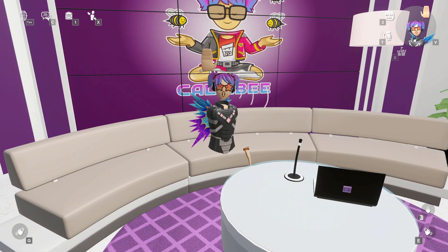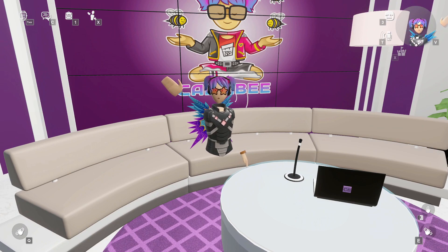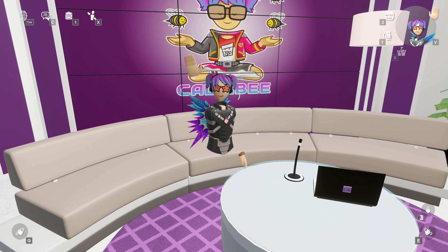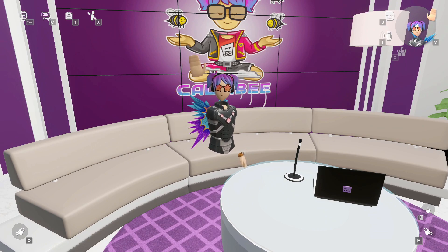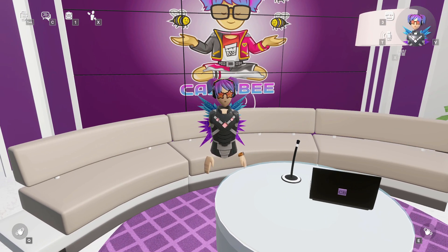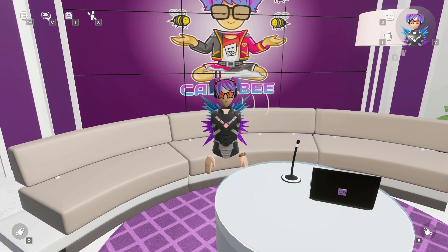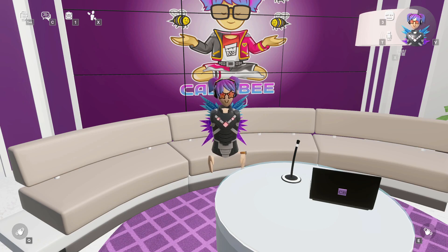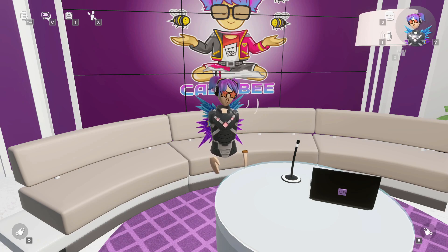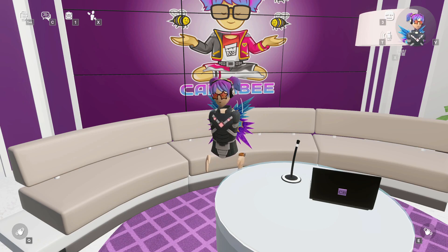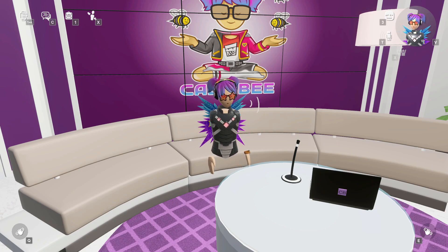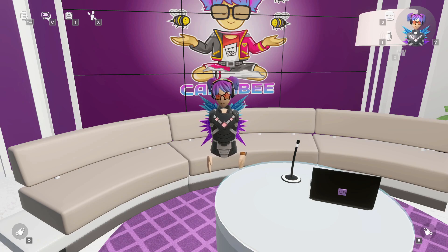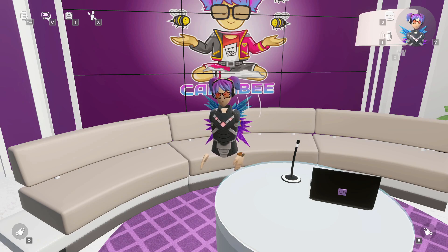Hey guys, it's Colum B, and I'm here with another Rec Room Studio tutorial. I know you guys have been asking for these, and I am going to try to do a few shorter tutorials over the coming weeks. Today's tutorial is going to be about how to use the billboarding script. What is billboarding?